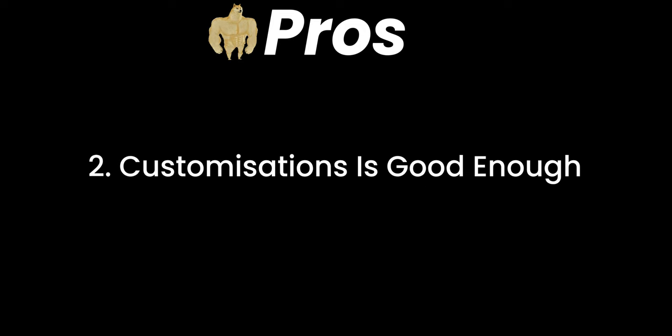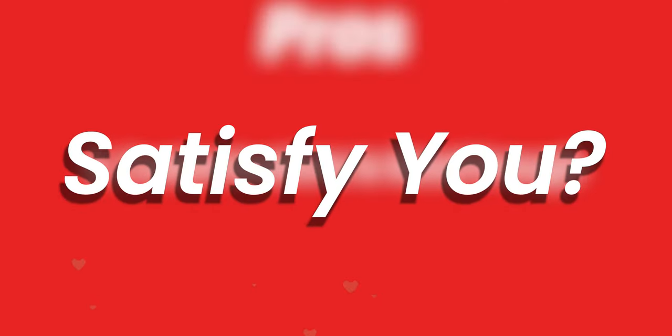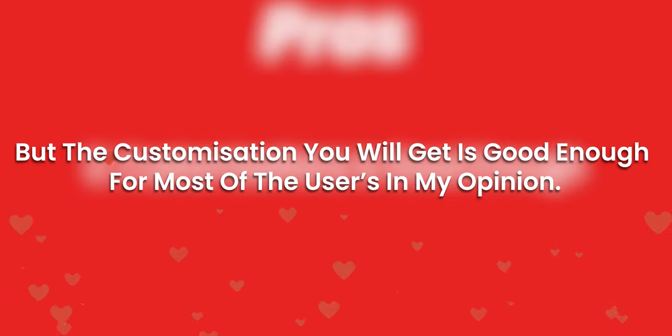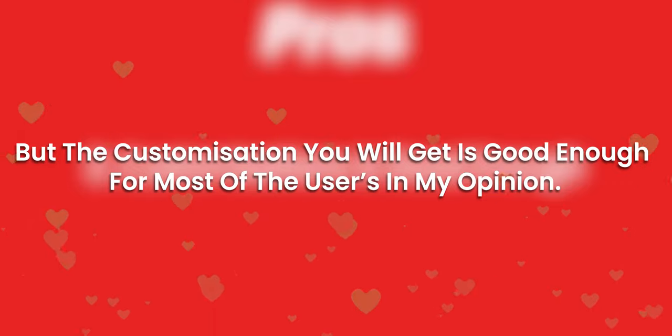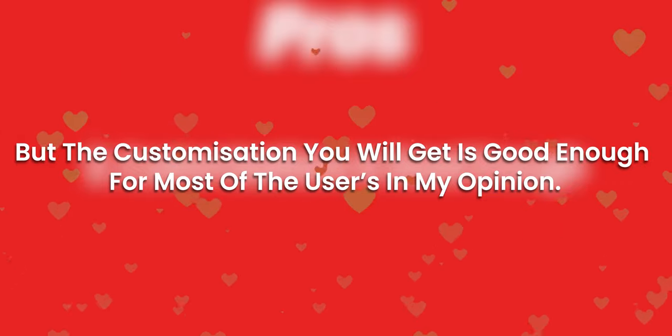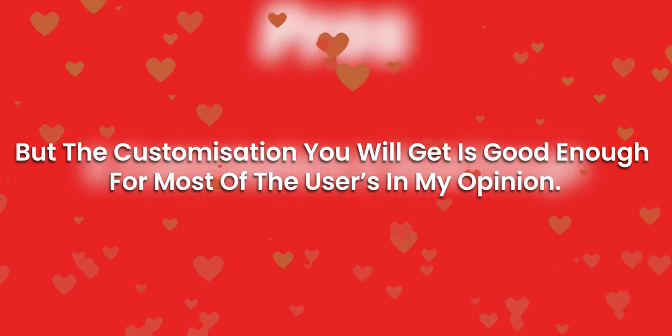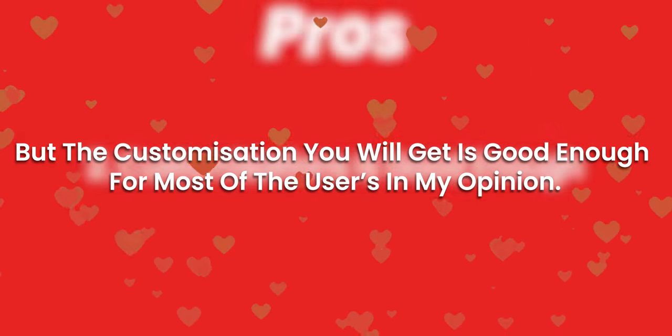If you are a customization lover, then this custom ROM won't satisfy you. But the customization you will get is good enough for most of the users, in my opinion.